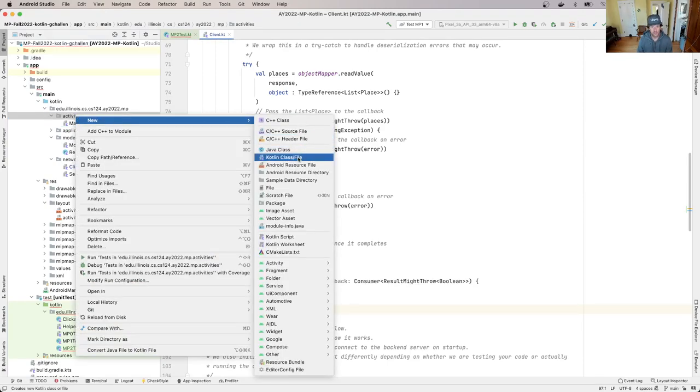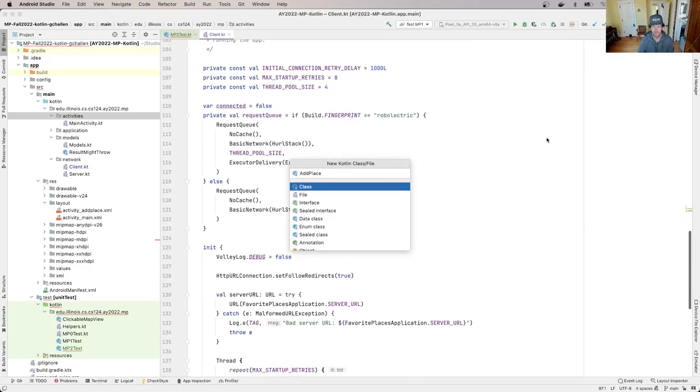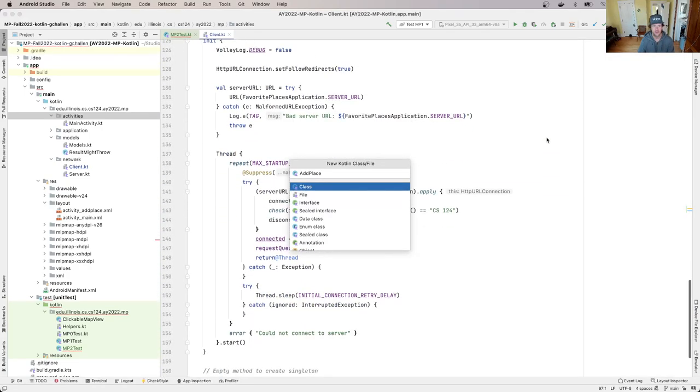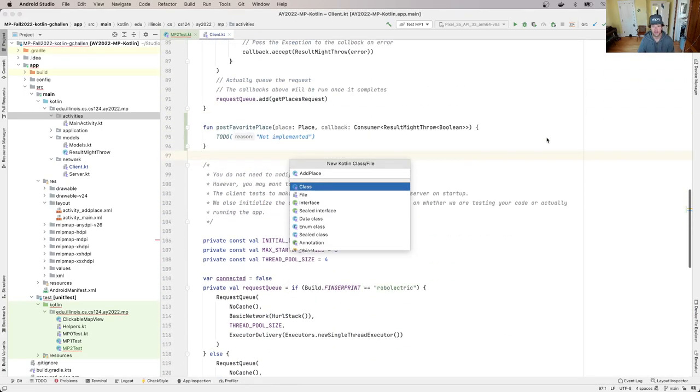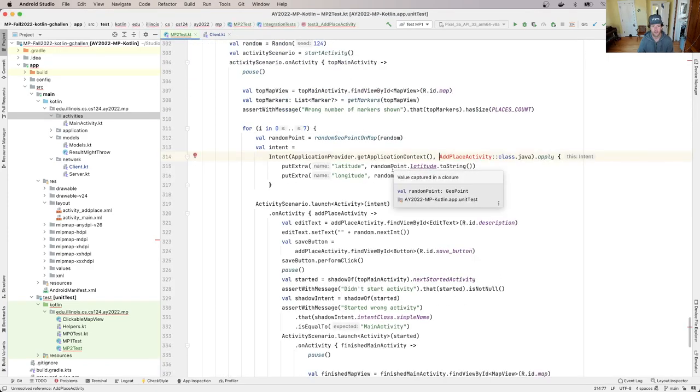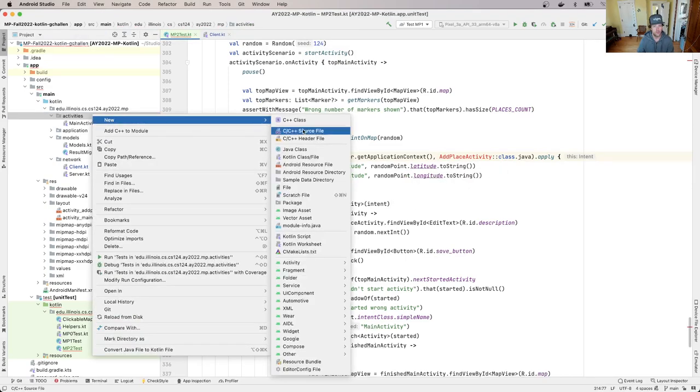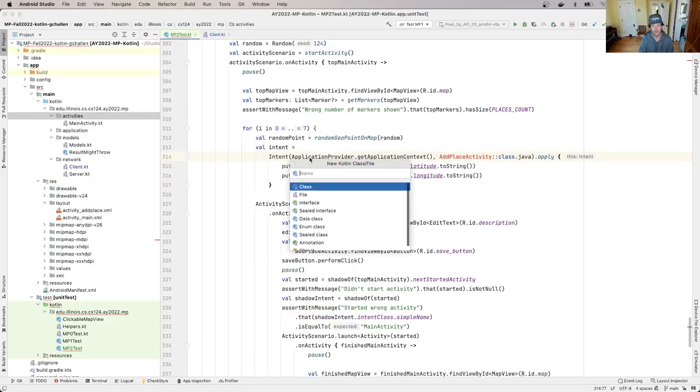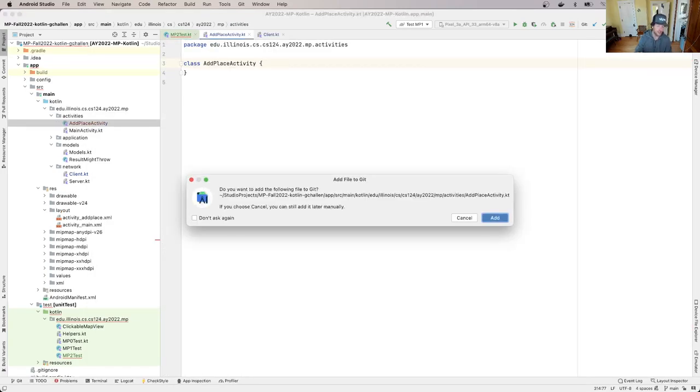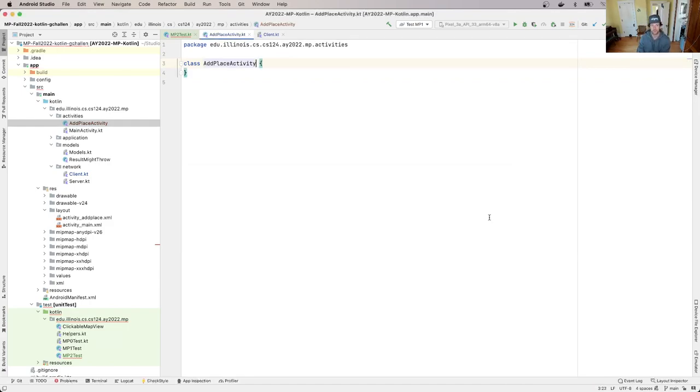Currently, we just have the map view. But in order to allow the user to enter their details about their favorite place, like the description, we need to add a new screen. We could have done it as part of the map view, but I think this is a little nicer. So when the user clicks on the map, we'll launch a new screen for them to fill out the details about the place, specifically the description, and then be able to submit that to the server, at which point it'll be on the map. So our existing activity is over here, it's called main activity. I'm going to create a new Kotlin class called add place activity. So let's go here, hit new Kotlin class file. It's called add place activity. So I need to make sure I put it in the activities directory.